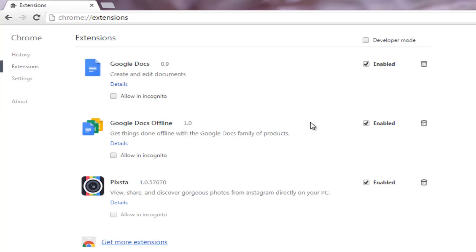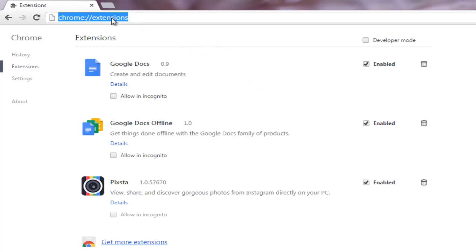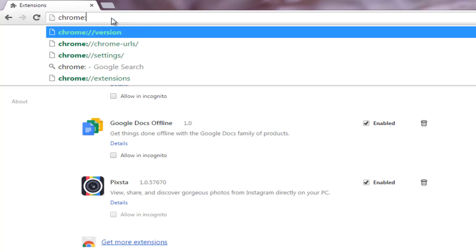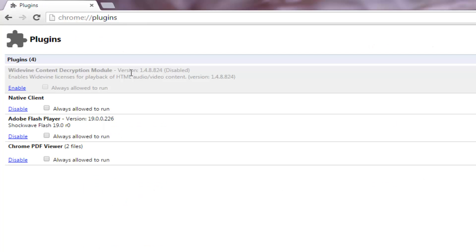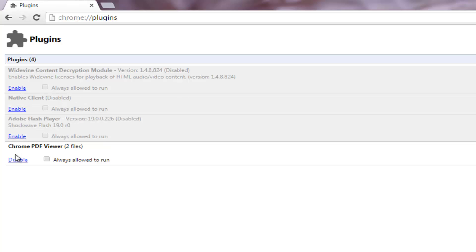Now in step 4 we have to remove unimportant plugins. Plugins basically enhance the functionality of the browser, but an excess of plugins affects the browser negatively and slows down Chrome. Type this URL into your address bar and hit enter. Disable all the unnecessary plugins and you are done.